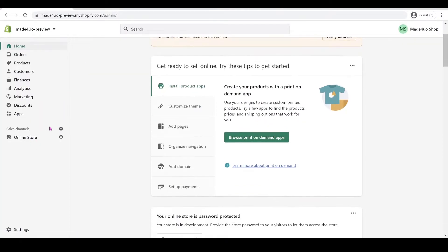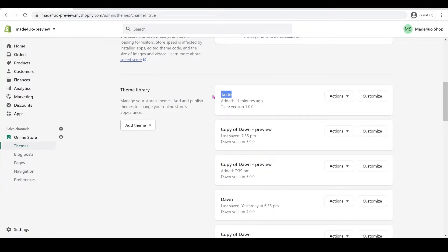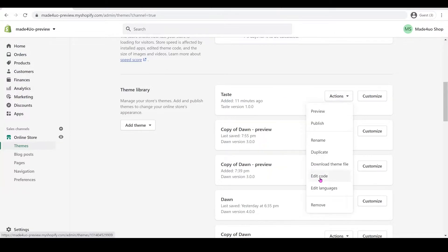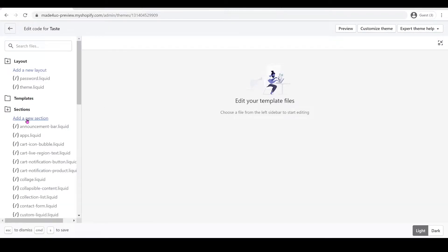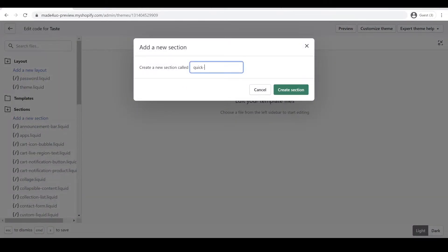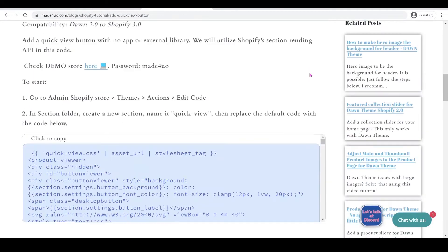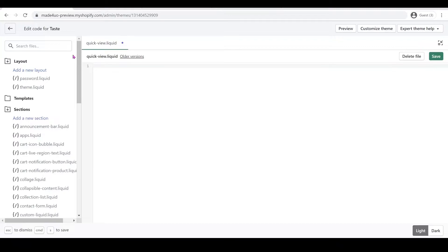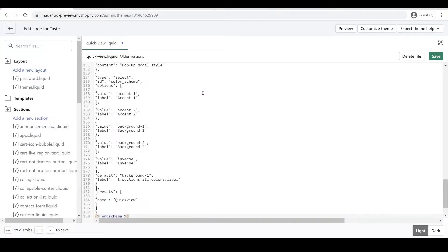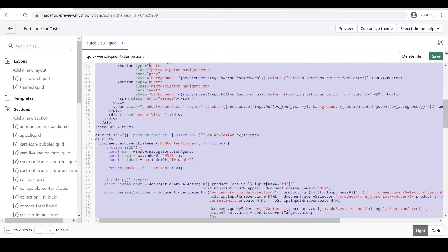From our online store we're going to go to the Taste theme — one of the themes right now. We'll click Actions and then Edit Code. From here we're going to add two sections, so the new section will be called 'quick-view'. Then create the section, go to our website, copy the code, go back to our code editor, delete the default code, and Ctrl+V to paste. Use Ctrl+A to highlight, then Shift+Tab to reformat, and click Save.